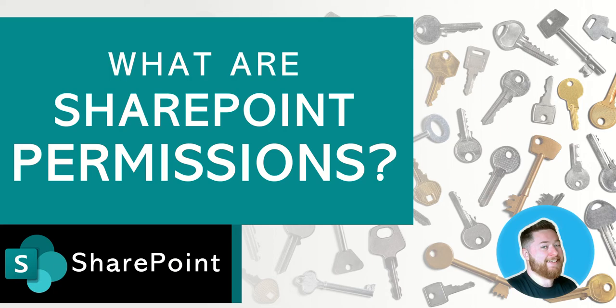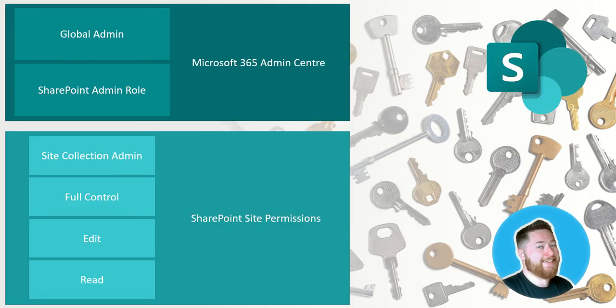So let's take a look at the different levels we can be given. Firstly, I've grouped the two different types of categories of access on the screen here as Microsoft 365 admin center roles and SharePoint site permissions.